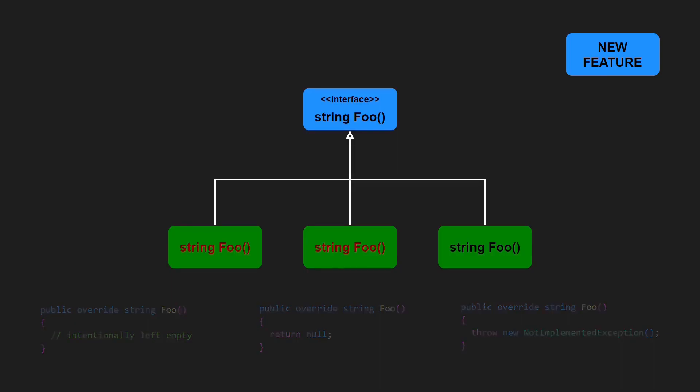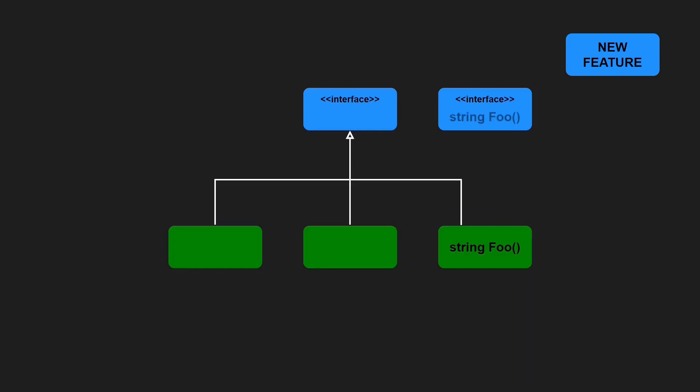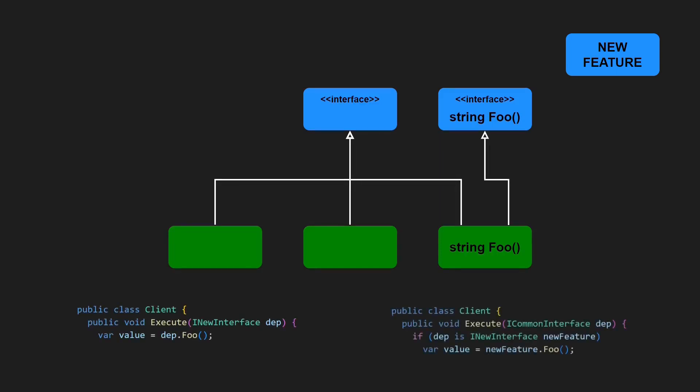The solution is, as the name of the Interface Segregation Principle already implies, to create a new interface for the new behavior, which is then only implemented by those classes which really require this behavior. The client code of this design then either gets the proper interface directly injected, or uses a cast to test whether a given derived class provides the additional behavior or not.